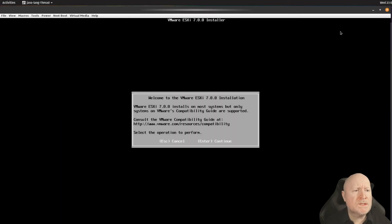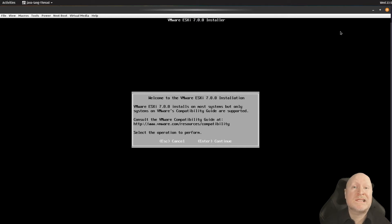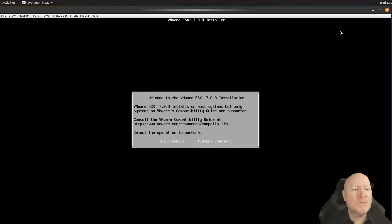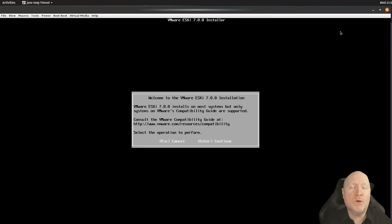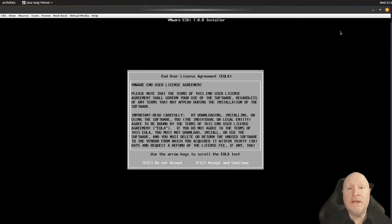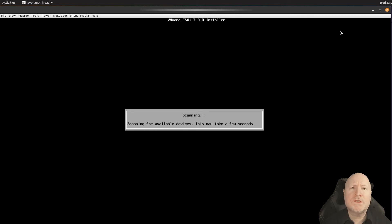The installer will load all the software off the flash drive — from an external USB drive this takes a fair amount of time. Once it's loaded into memory, we're ready to answer questions. ESXi's installation is fairly straightforward and simpler than a lot of other hypervisors — it doesn't ask you that many things upfront. First it reminds you of the compatibility guide, then presents the End User Licensing Agreement which you need to agree to.